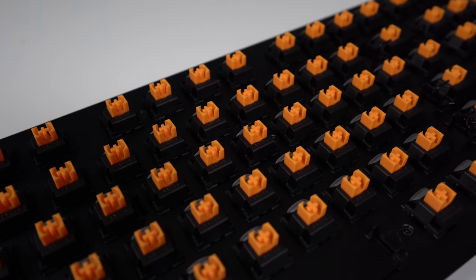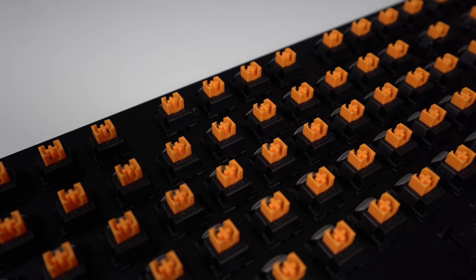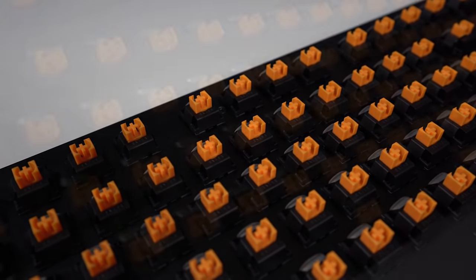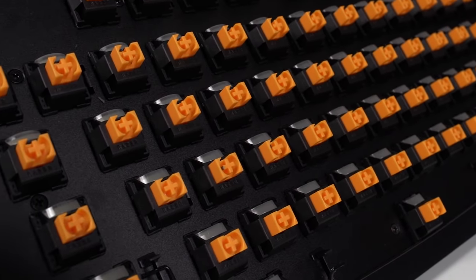It gives you the tactile feedback that any typist would want without the loud distracting click that can disrupt fellow office workers.